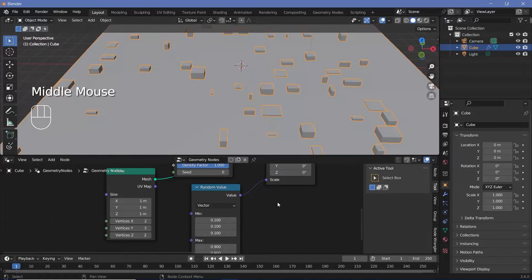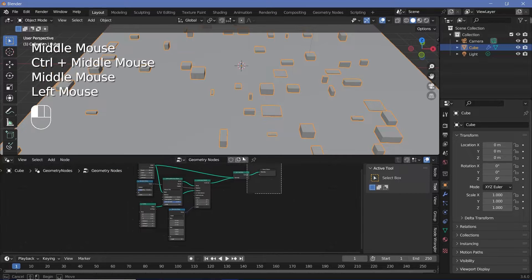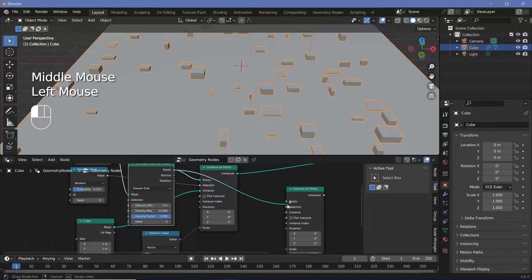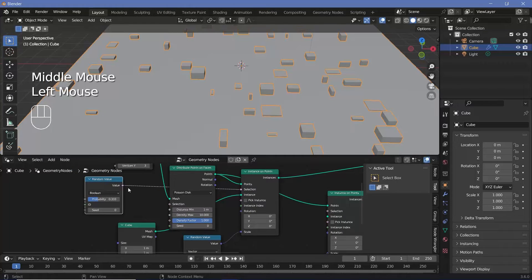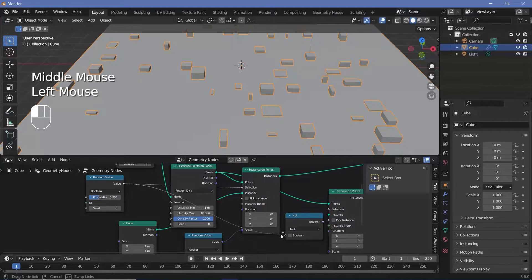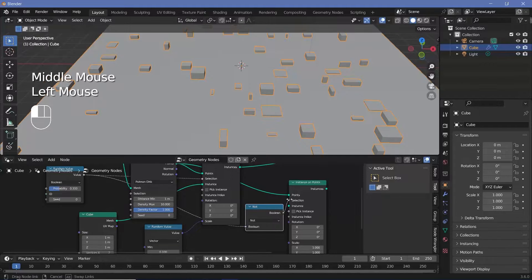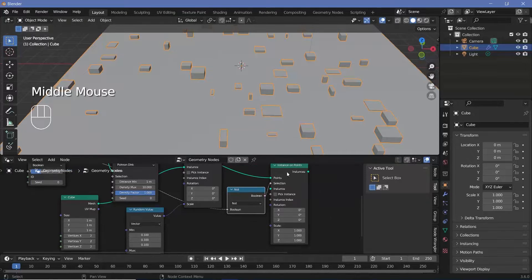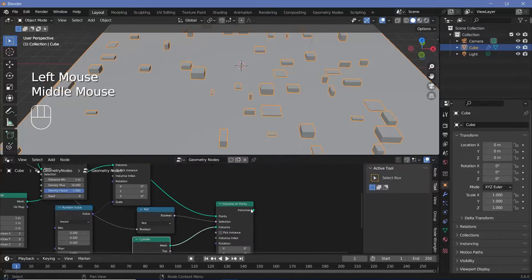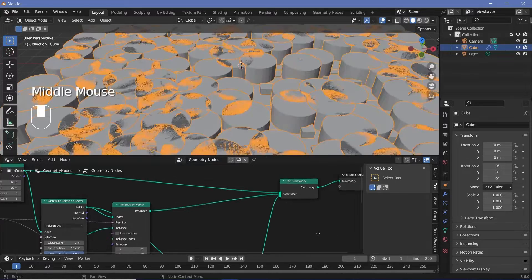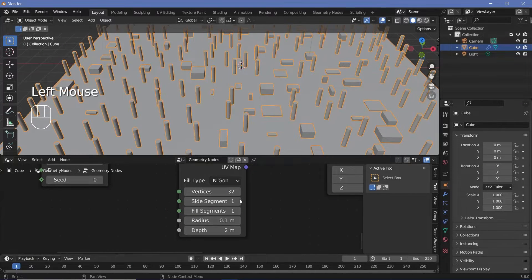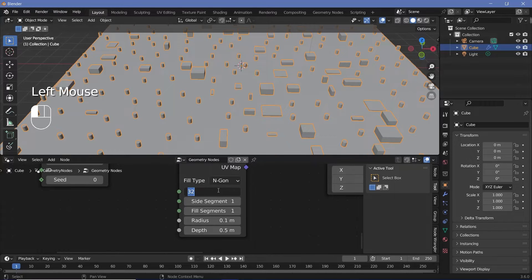Now let's distribute cylinders on the remaining points. We'll use another instance on points node. For the selection, we need all values that were not selected for the cubes, so let's press Shift+A and search for a boolean math node, change it from AND to NOT, plug the random value into its input, and the output into the selection. Then press Shift+A, search for a cylinder, and plug its mesh into the instance. Let's join these into the geometry. The instances are too large, so let's reduce the radius to 0.1, depth to 0.5, and increase vertices to 128.